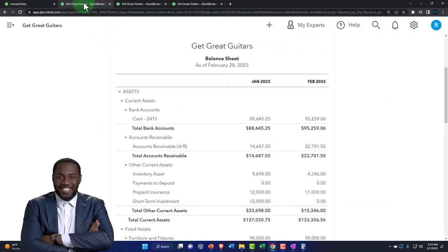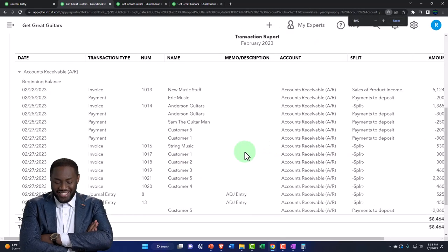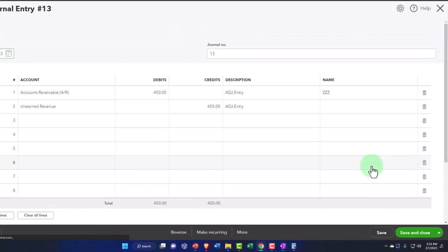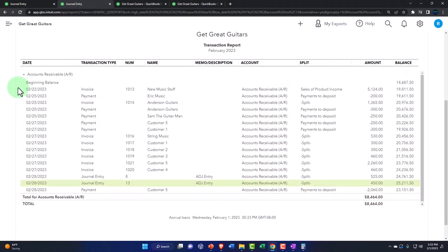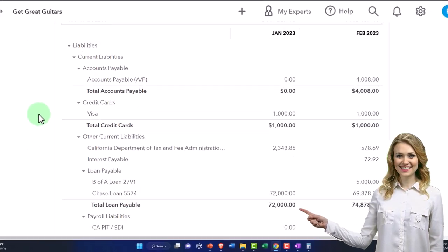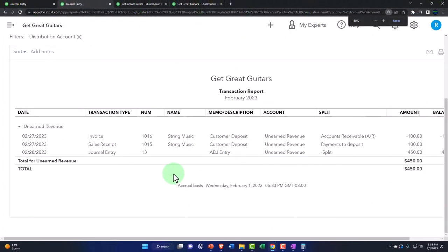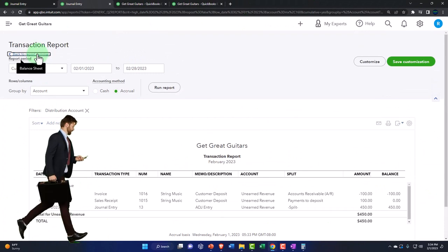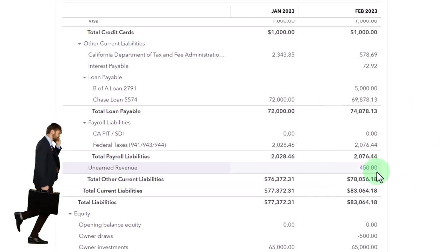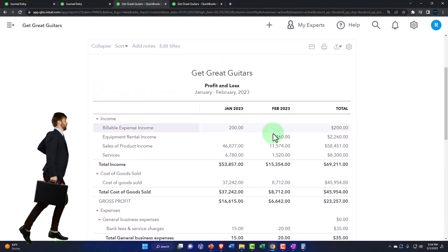Let's check it out on the balance sheet. Run it. Going into the AR — we've got the adjusting entry for $450. Clicking into it shows the journal entry form. Back up to the balance sheet — the other side is on the liability side. There's the unearned revenue, there's the $450. So that looks good. Notice it's just a reporting issue: instead of having a negative asset, we have a positive liability. No relevance to the profit and loss.